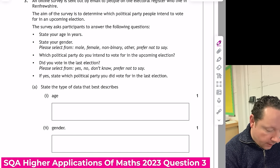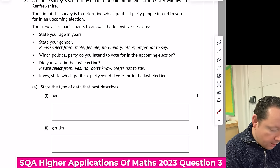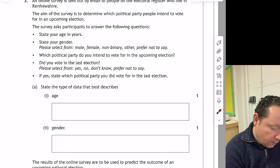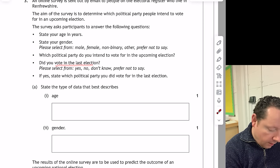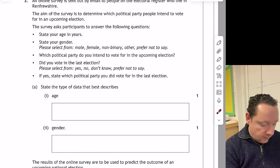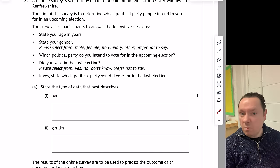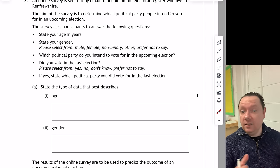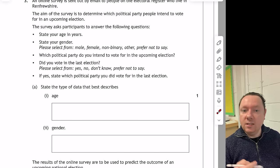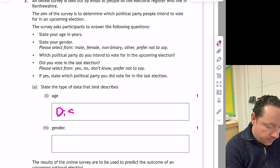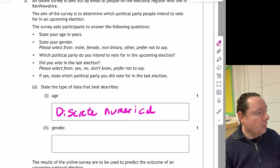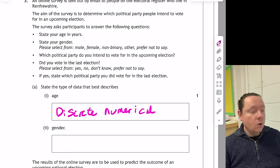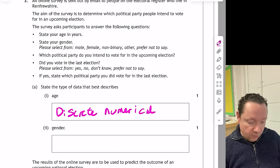Question 3. An online survey was sent out by email to people on an electoral roll who live in Renfrewshire. The aim is to determine which political party people intend to vote for. The questions include: state your age, state your gender, which party do you intend to vote for, did you vote in the last election? Part A: state the type of data that best describes age. Ages are numbers, so it's numerical. And is it continuous or discrete? Well, you could be 5 or 16, so it's discrete. The answer is discrete numerical.